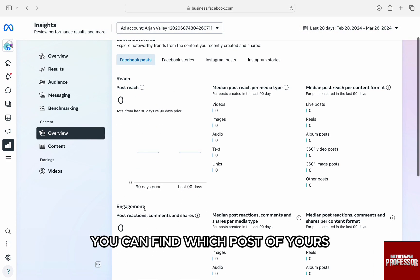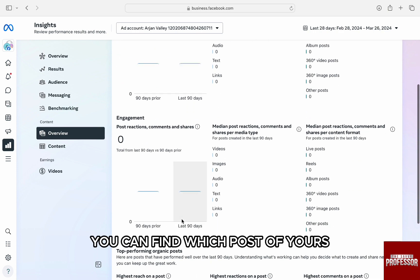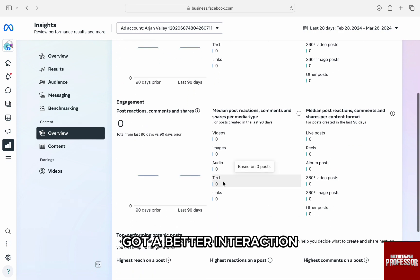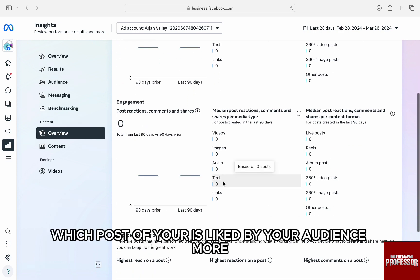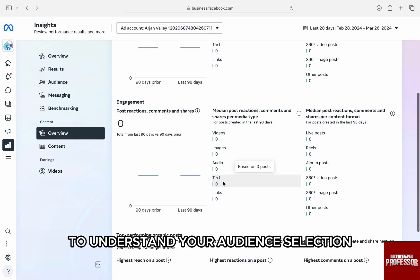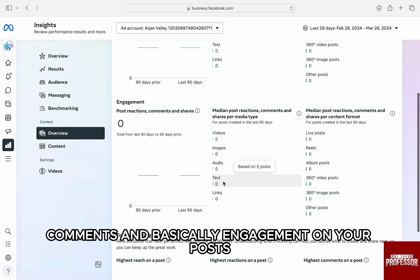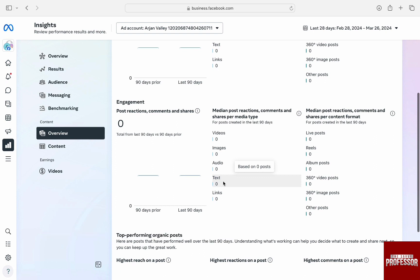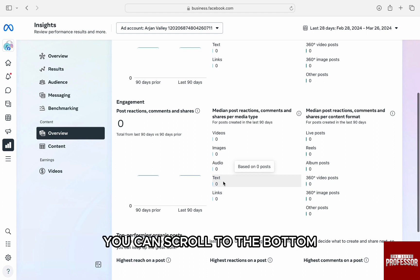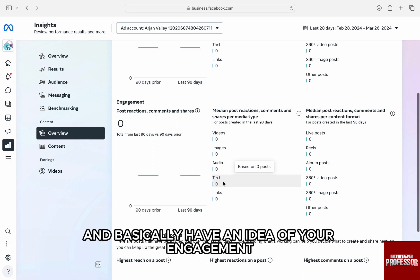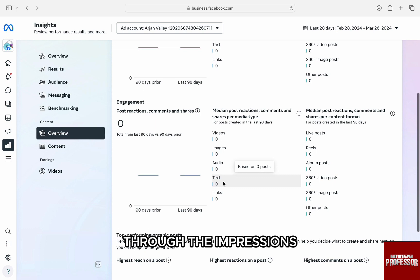You can find which post of yours got a better interaction, which post of yours is liked by your audience more to understand your audience selection by seeing the amount of likes, comments and engagement on your posts. You can scroll to the bottom and have an idea of your engagement through the impressions.